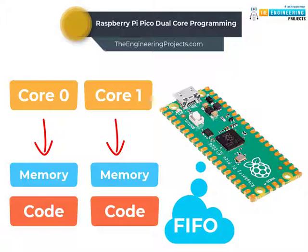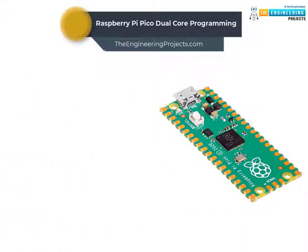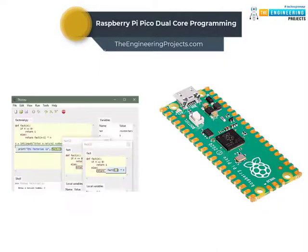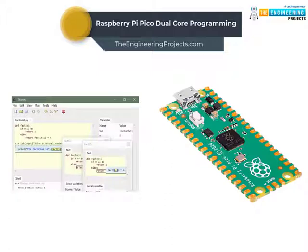So that's all about the introduction part. Now let's move towards the programming part.